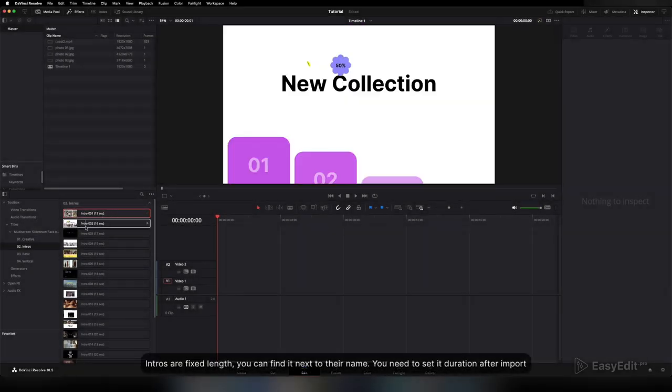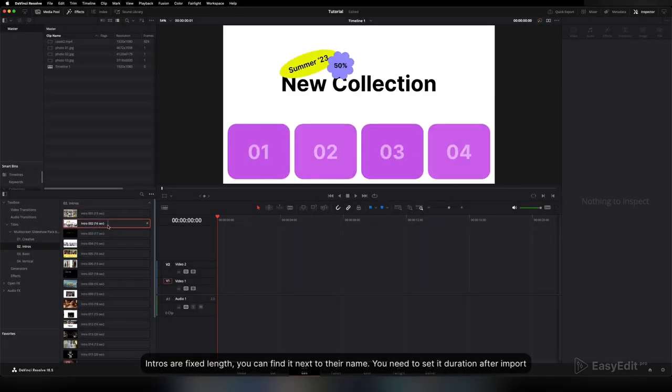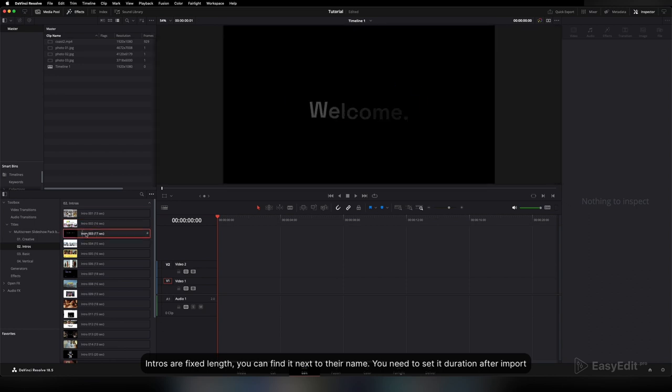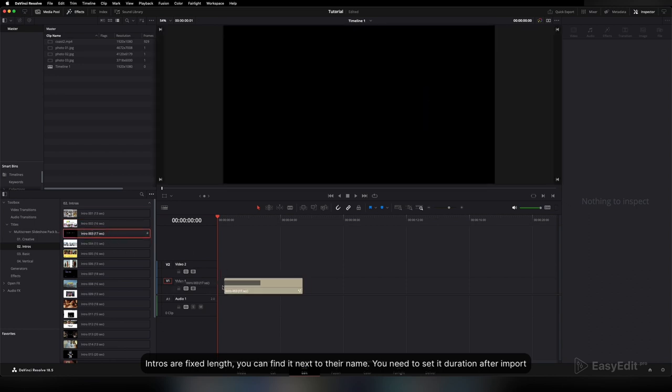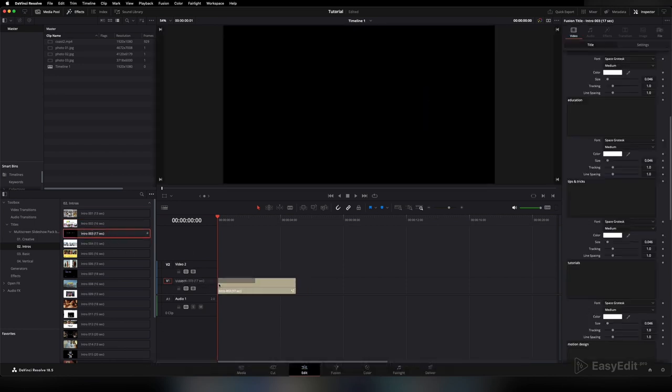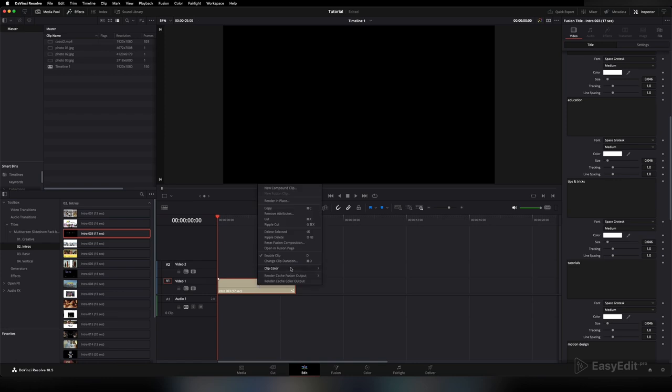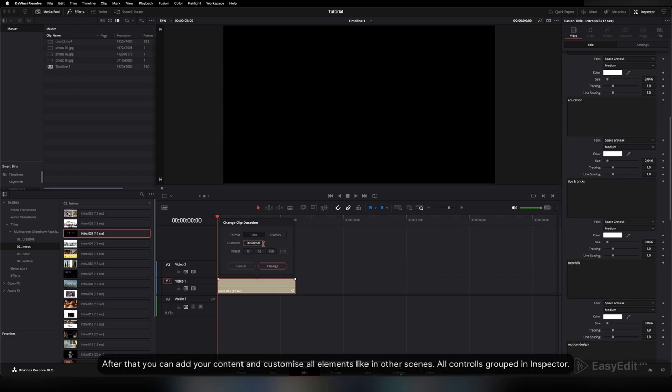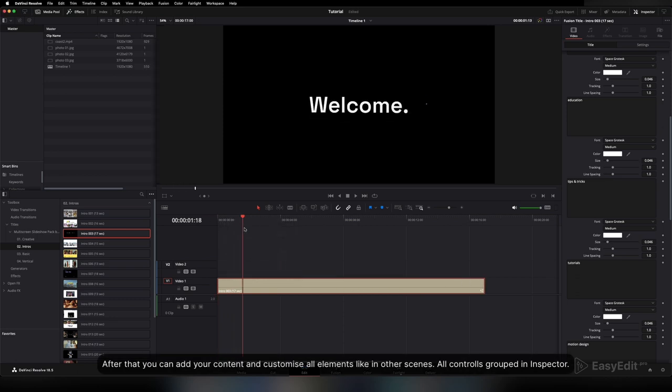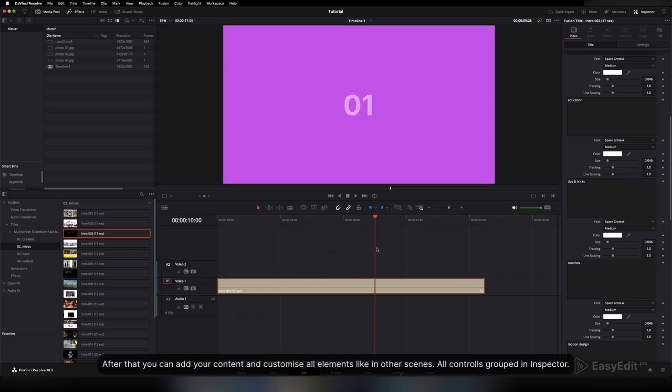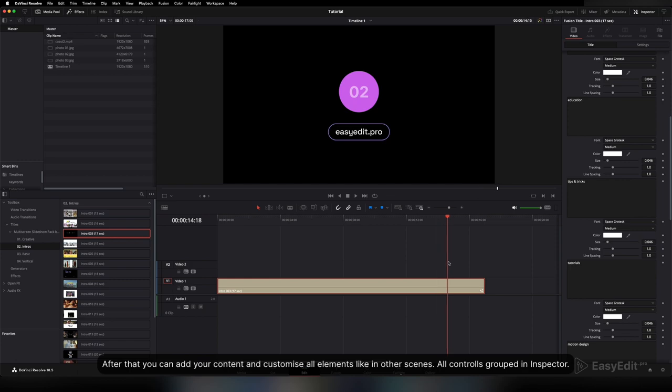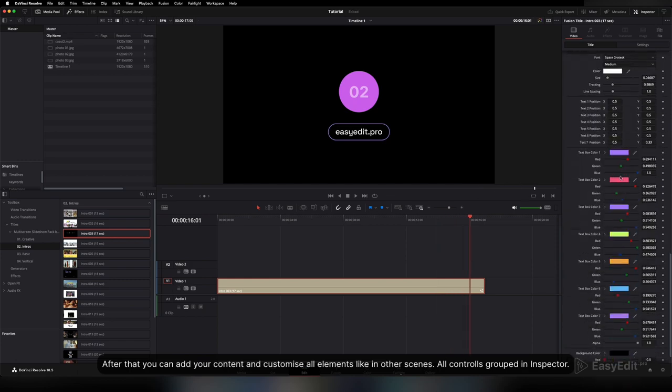Intros are fixed length. You can find it next to their name. You need to set the duration after import. After that, you can add your content and customize all elements like in other scenes. All controls are grouped in the Inspector.